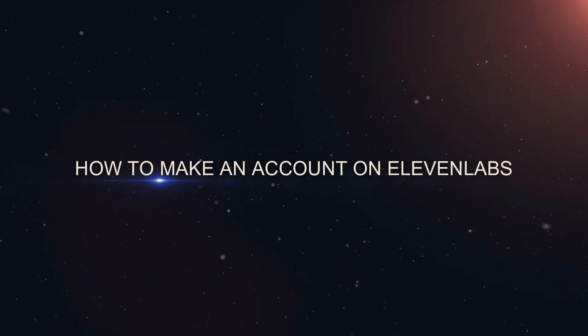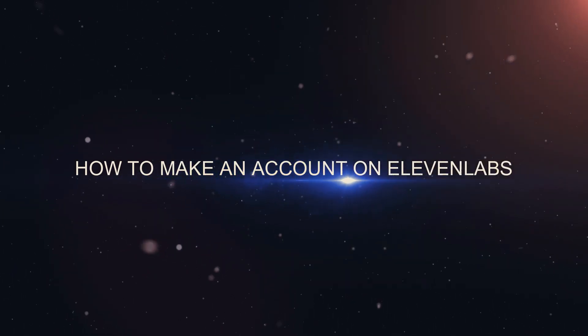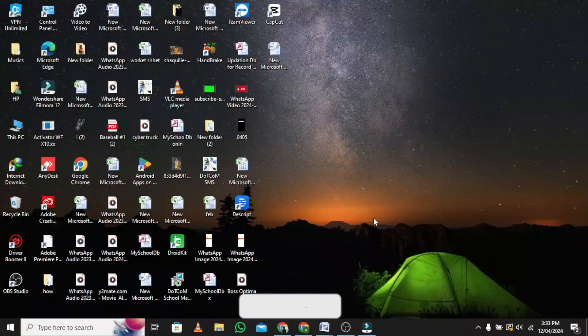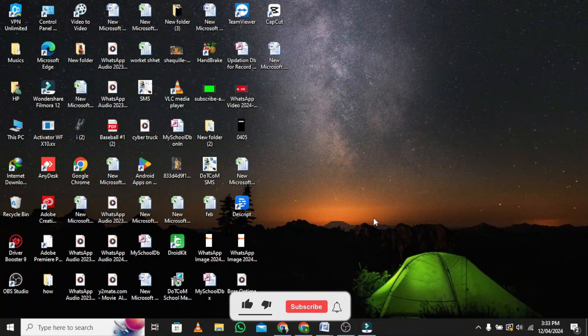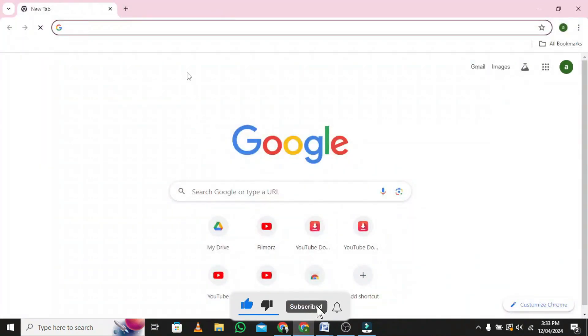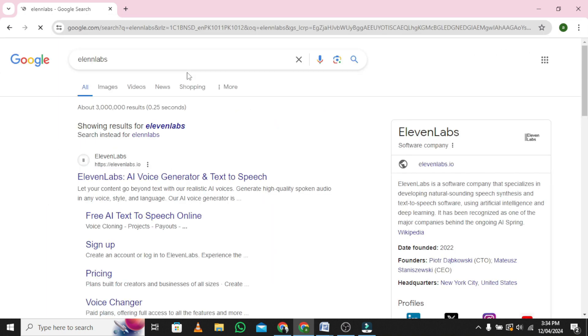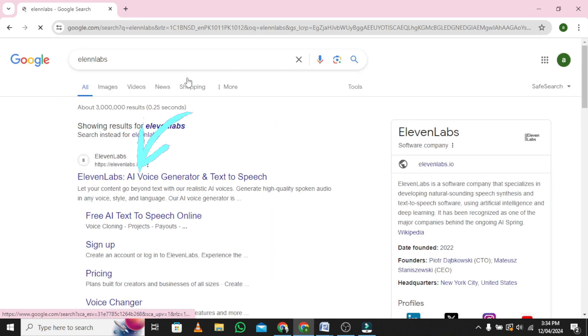Welcome to our tutorial on how to make an account on Eleven Labs. Go to the browser and search for Eleven Labs. Open the Eleven Labs website.